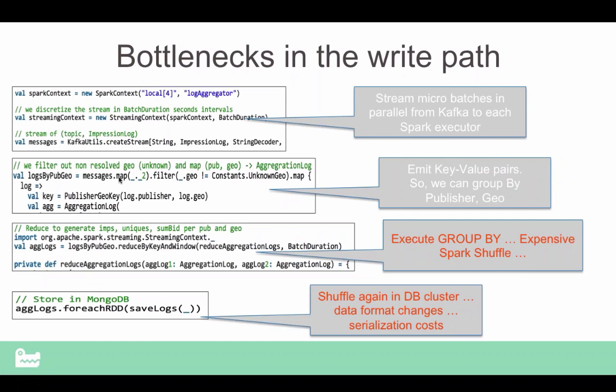Spark's design center is geared for high throughput with predictable latency. If you want to process something once every two seconds and derive some insight or take some action, that's possible with Spark Streaming. But you cannot do something where you need to take an action within a millisecond — that's not what we're after. We're really focused on this one-to-two second micro-batch model.